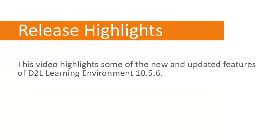This video highlights some of the new and updated features of D2L Learning Environment 10.5.6.